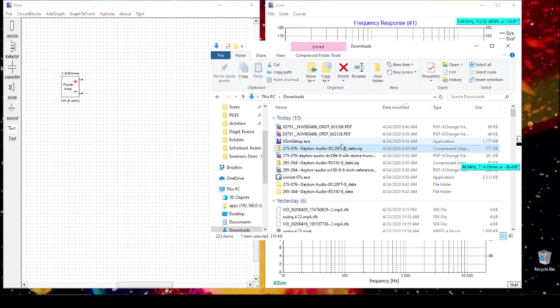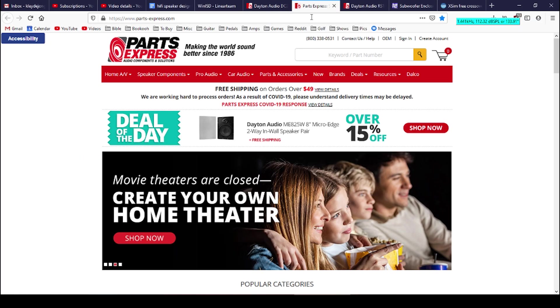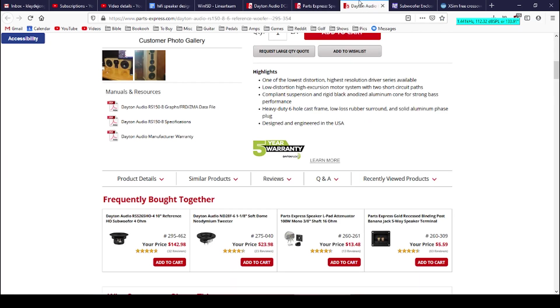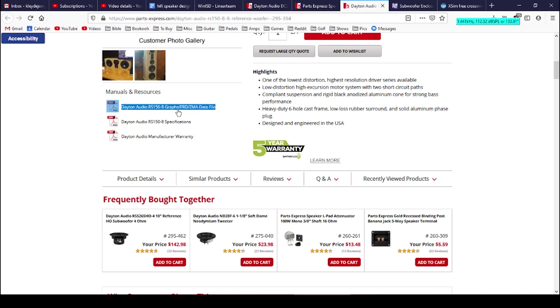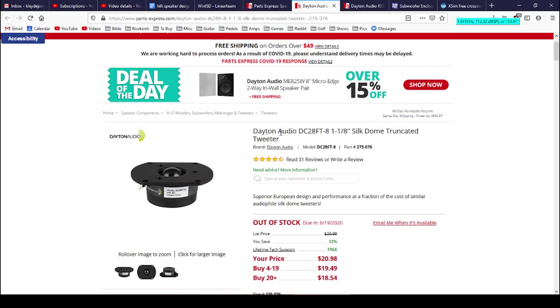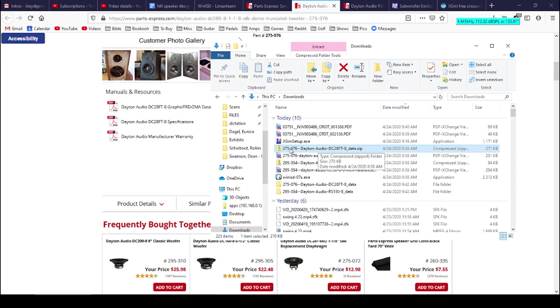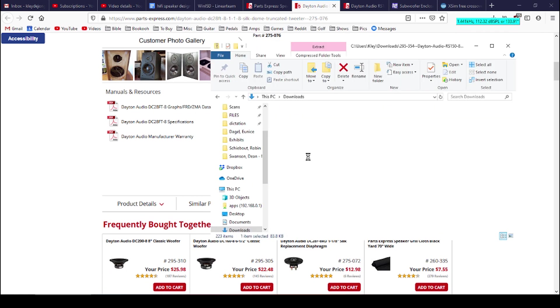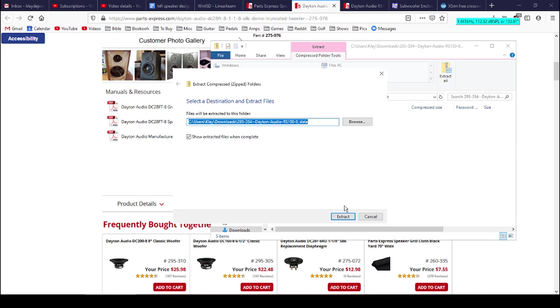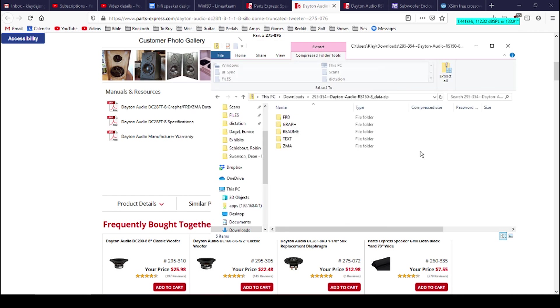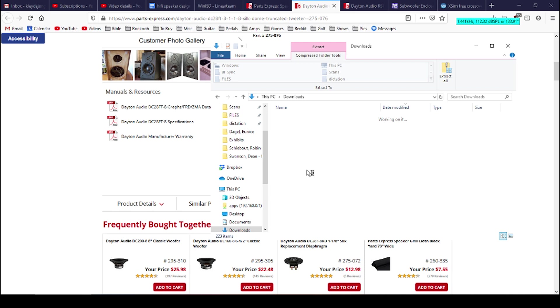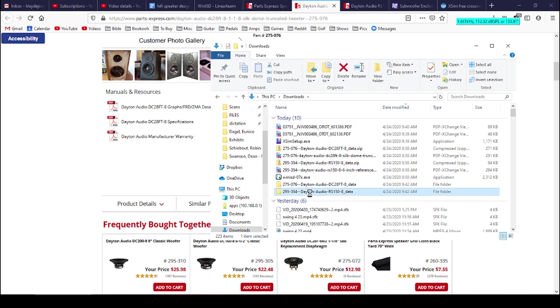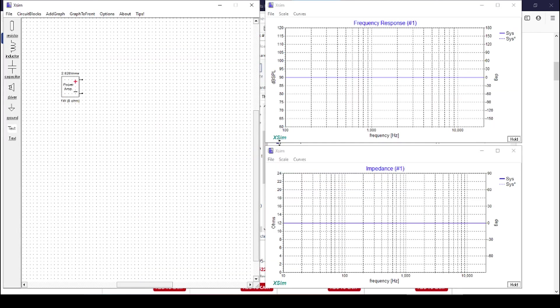If you recall, I had directed you to download some information from the website, this FRD ZMA data file for both of our two speakers. So we've downloaded those. That's this zip file here and here. We're going to double-click, hit Extract All, hit Extract. I've already done this, and that's going to give you these two folders right here. That contains all of our information that we're going to use in XSIM.